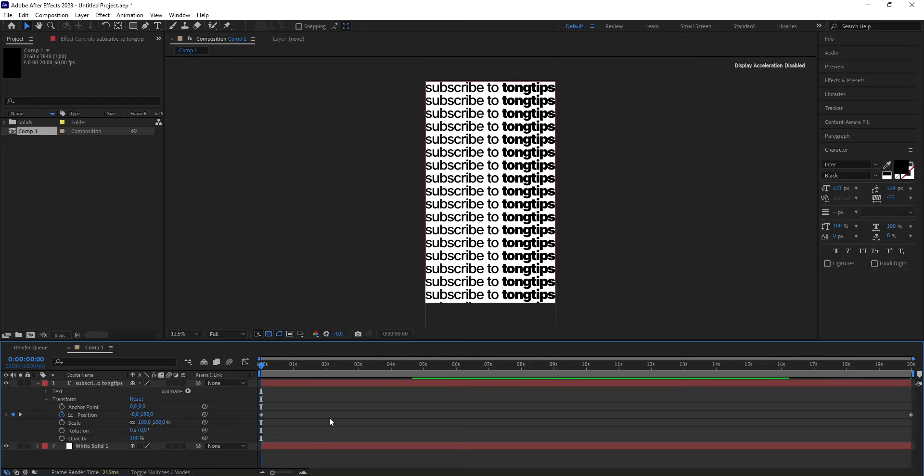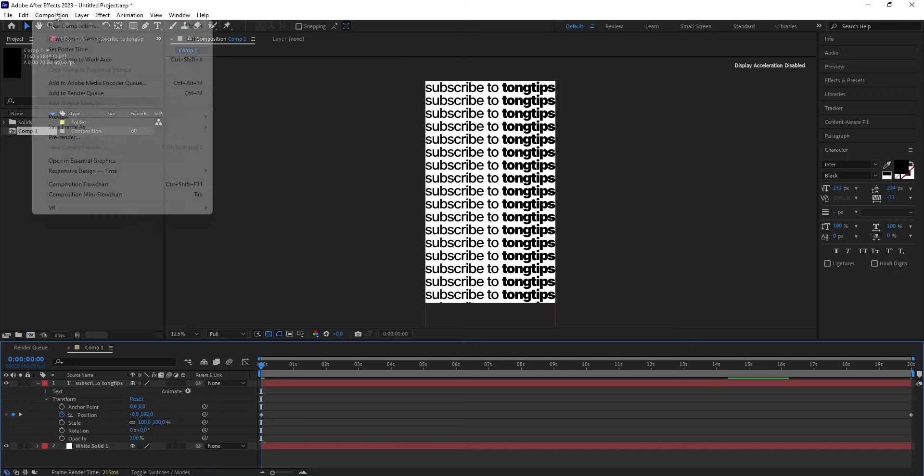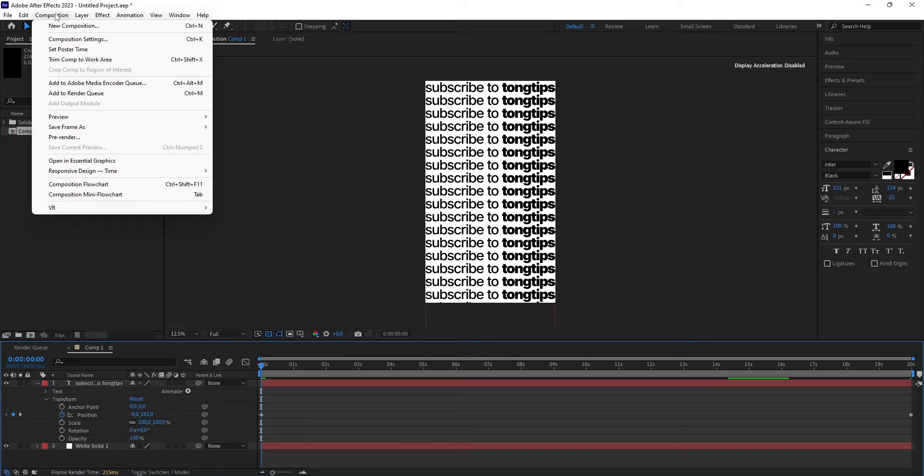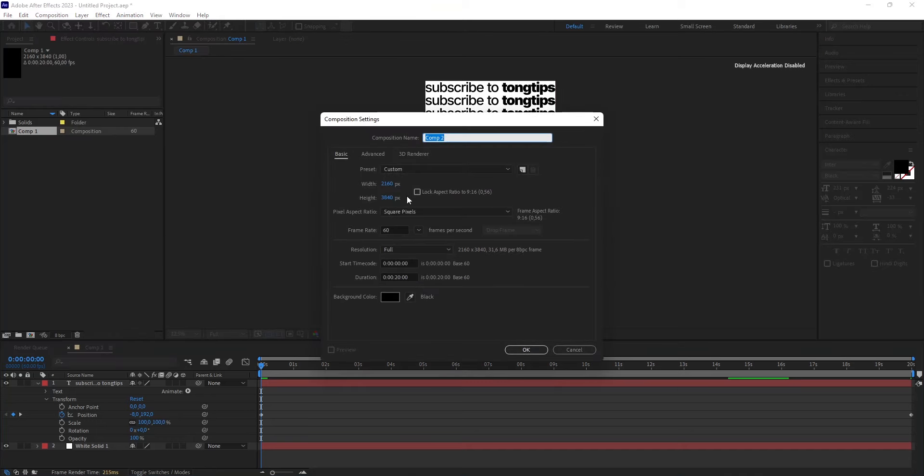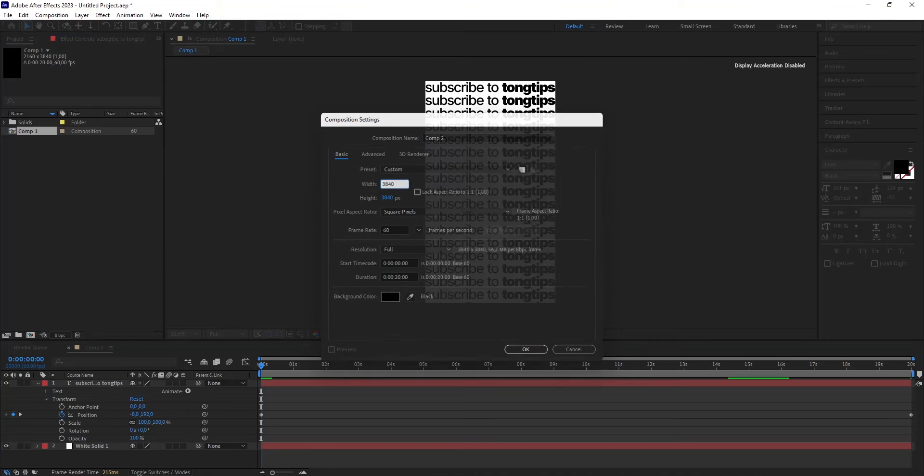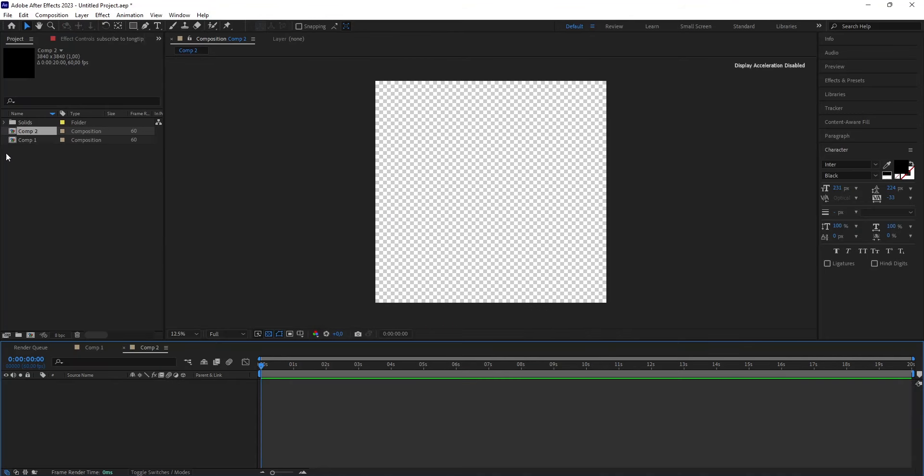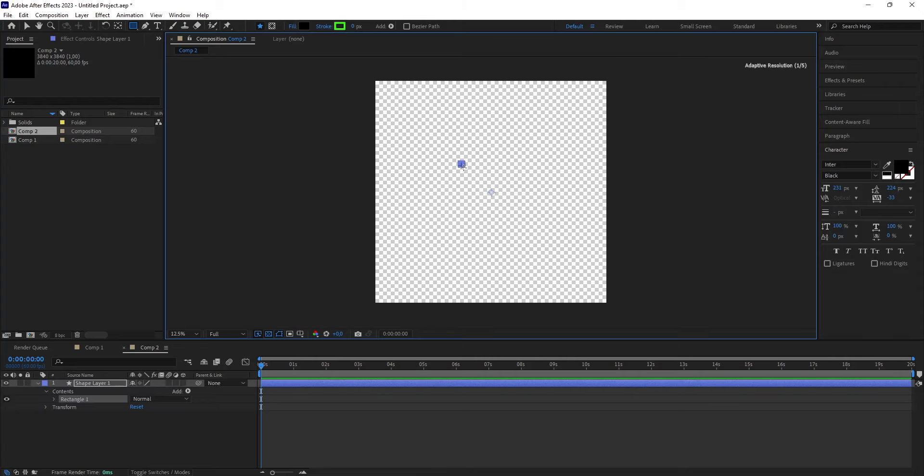Afterwards, you make a new composition to make the cube that will act as the base where the text will be moving inwards. Create a new composition, change the width to 3840, and then make a square by clicking on the rectangle tool. Hold the shift key on your keyboard, drag it like this. Don't make it too large.